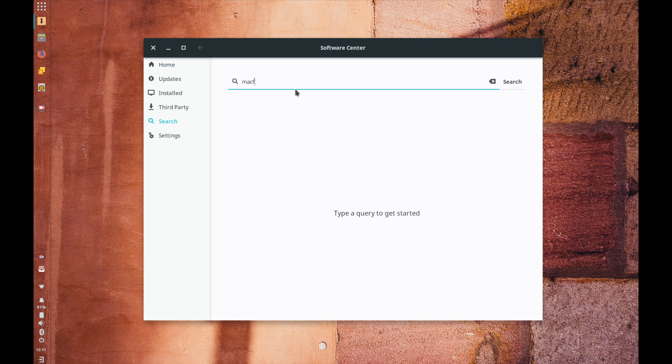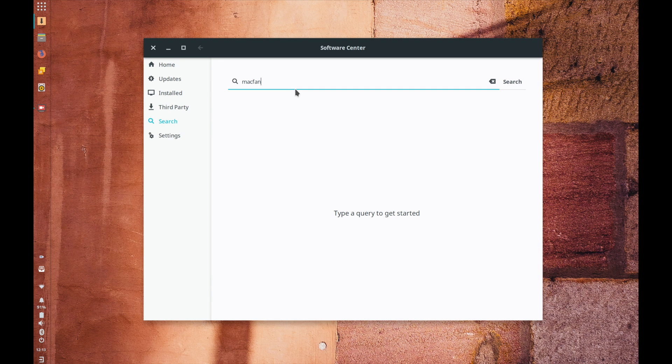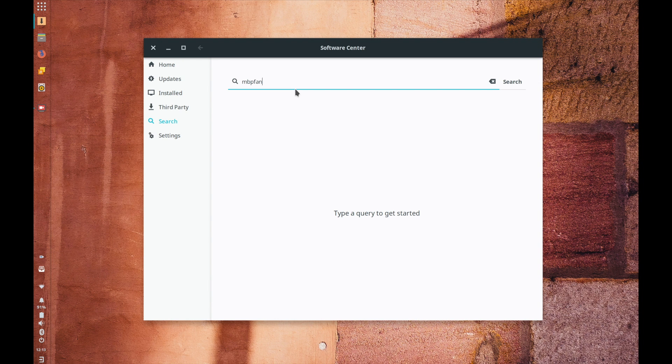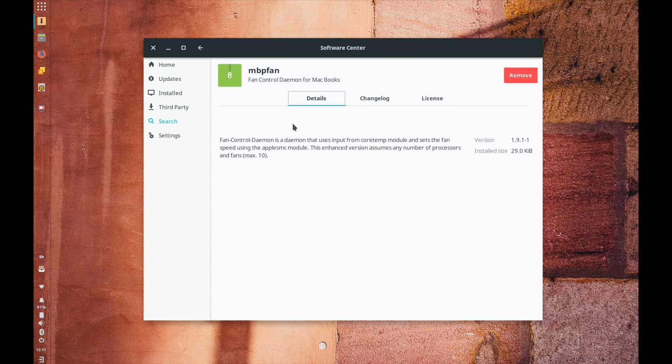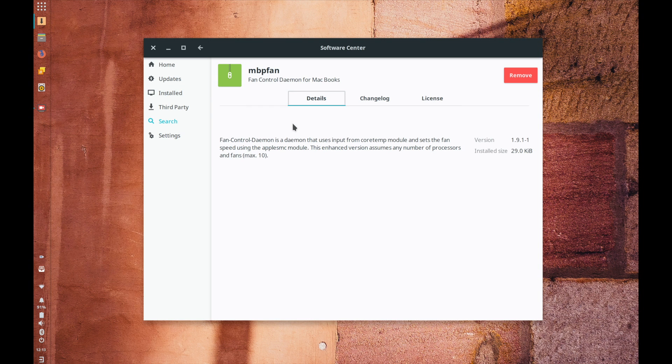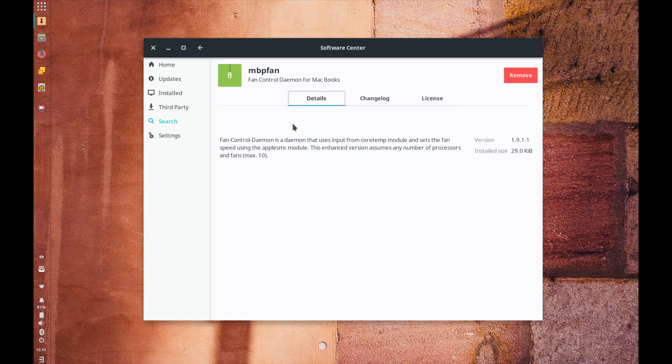But for an example this let's see if I can find it macbook pro fan this package here the macbook fan control daemon so that's something that comes in the repositories as a part of Solus and it's meant to be a controller for the fans in the MacBook to prevent it from overheating too much.